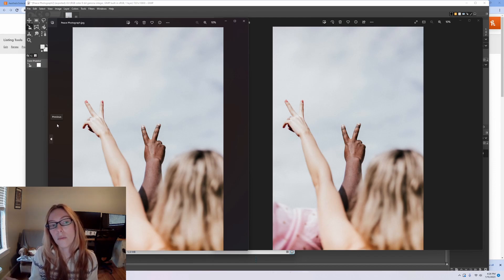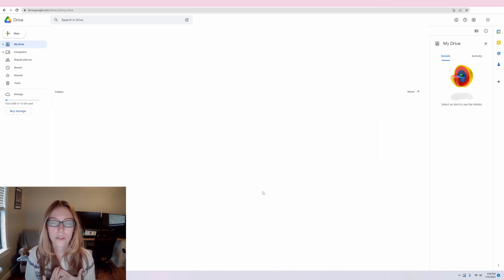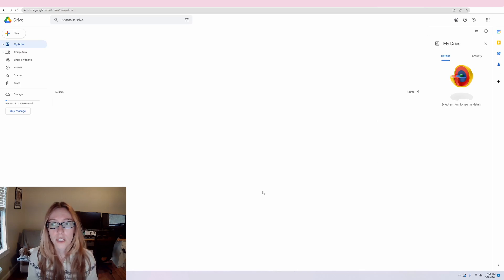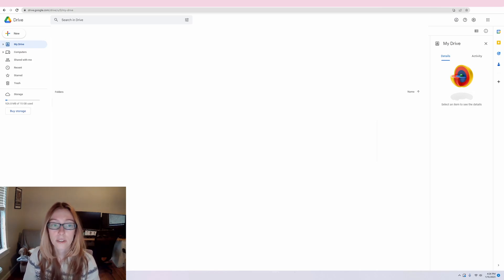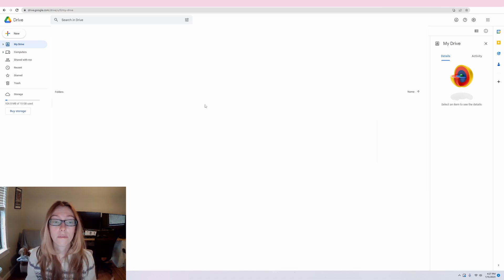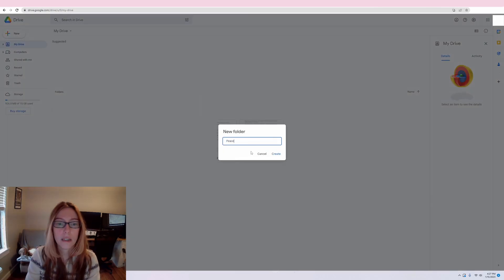The second option — which I tend to go to if all five of my files are bigger than 20 megabytes — is to share your files via Google Drive or Dropbox. I don't have Dropbox, so I'll show you step by step with Google Drive, which is free. I've created a Google account associated with my Etsy shop just so it's all in one spot. I'm going to create a new folder and call it 'piece photograph.'